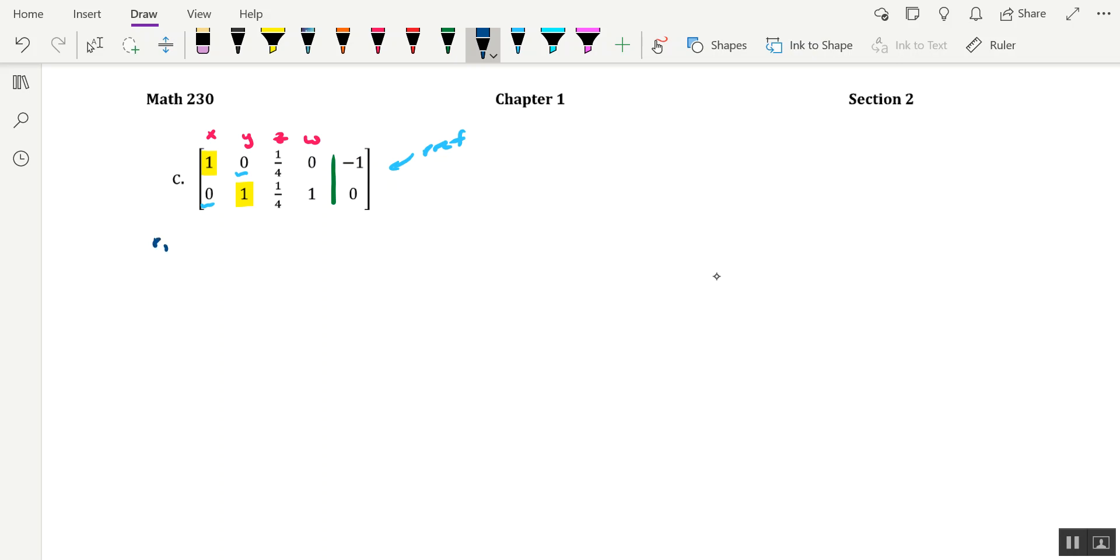For instance, row 1 tells us that X plus 1/4 Z is equal to negative 1. And row 2 tells us that Y plus 1/4 Z is equal to 0.